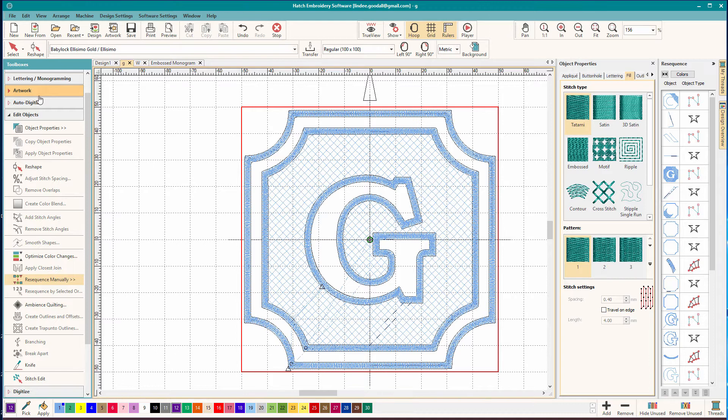So this is an embossed monogram. It's designed to be stitched on towels. The original set was all done in Embrilliance, and in fact I just finished them like two days before I got Hatch. So it's fresh in my mind.